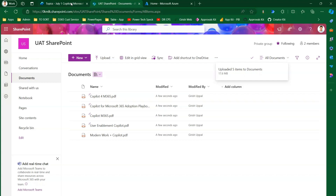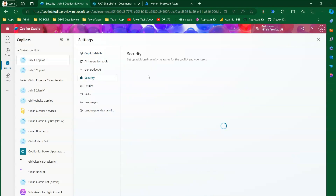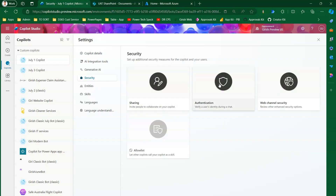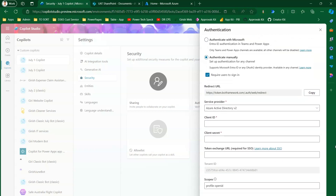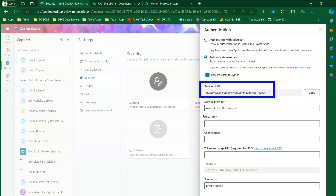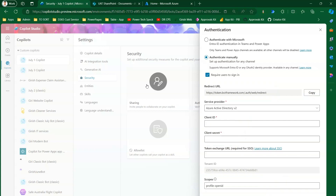Now that the documents are uploaded in SharePoint, against your Copilot you need to do some settings. Click on Settings, go to Security, and you should be able to set the authentication. From an authentication perspective, don't set it to 'No Authentication' or 'Authenticate with Microsoft' — you need to set it to 'Authenticate Manually'. Here there are a couple of important fields: the redirect URL, client ID, client secret, and scopes. Once all three pieces of information are filled in, the authentication should be complete and all prompts will be answered from SharePoint rather than the internet.